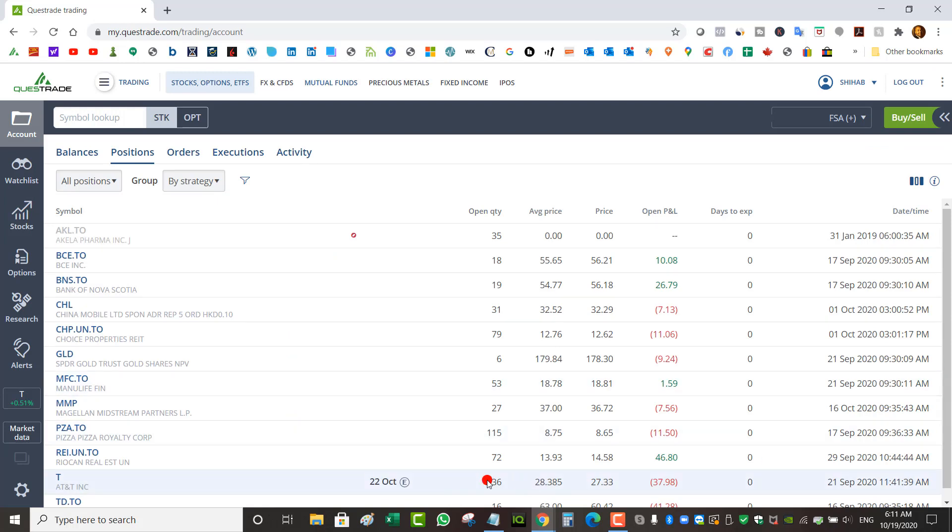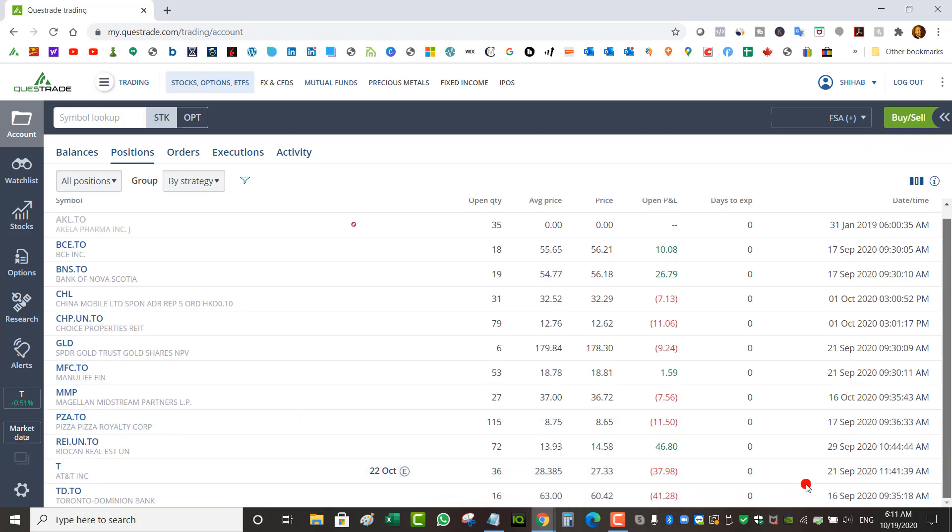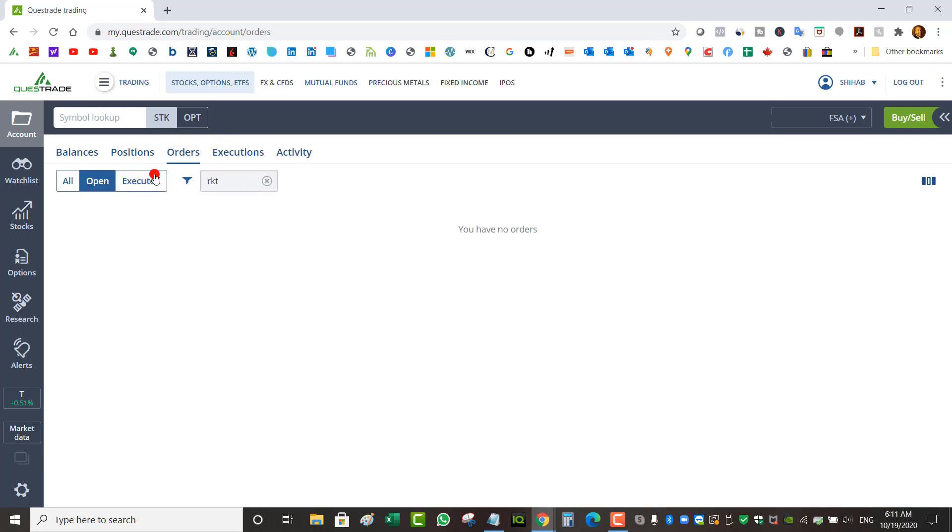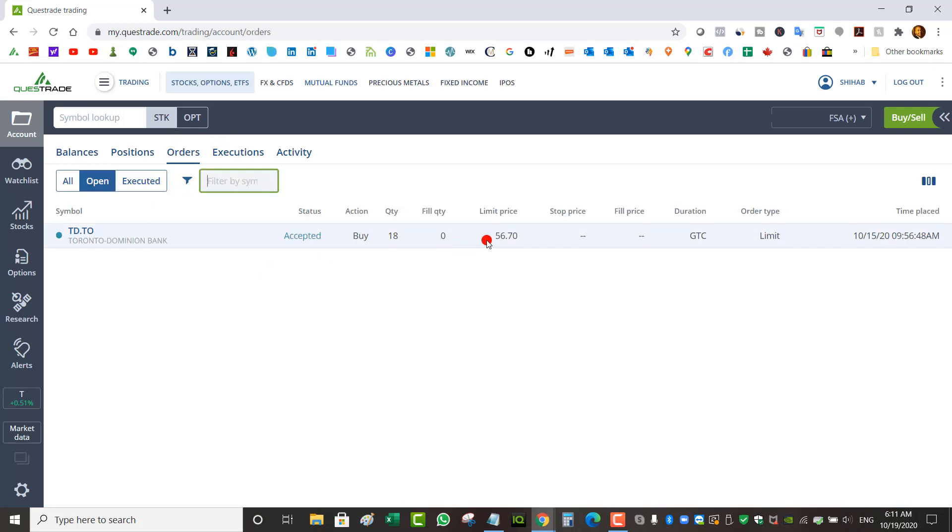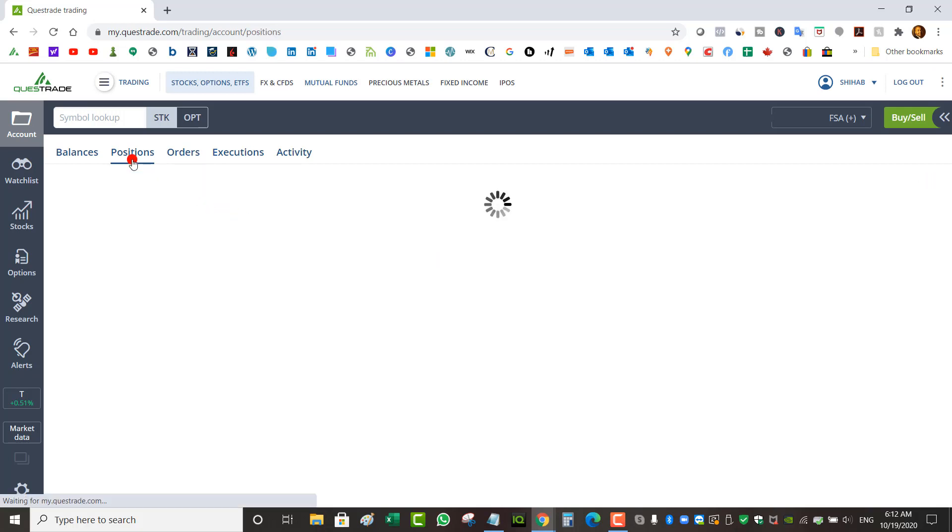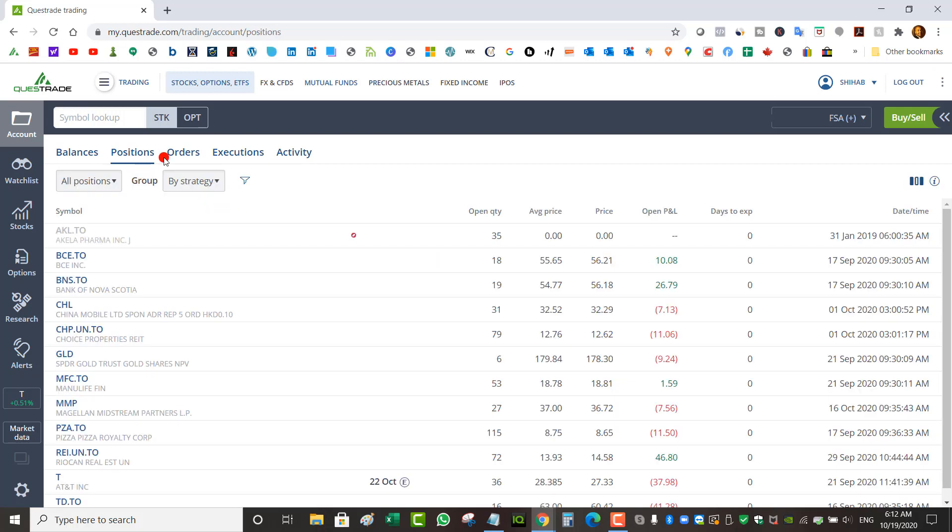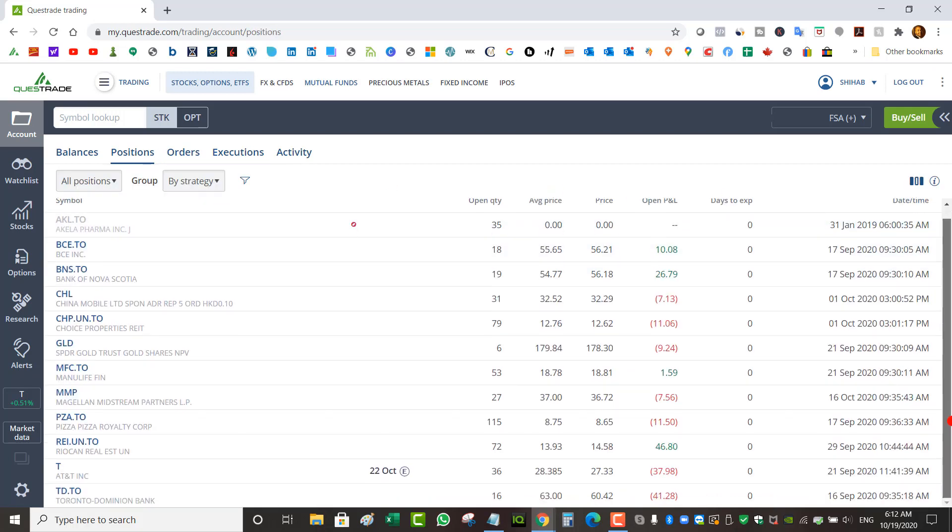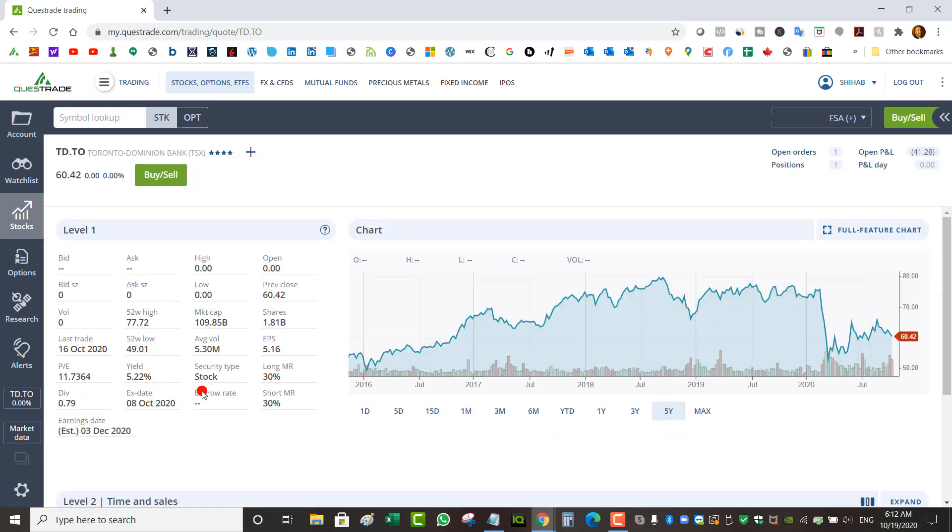The last one is TD at $63, it's trading at $60 right now. I actually have an order to buy TD if it drops to $56.70, good to cancel order for 18 shares. TD is a stock I'm comfortable averaging down on. If it keeps dropping I'll just keep buying some more. Dividends on TD is pretty good, 5% right now. It also has good dividend growth, grows on average 10% per year.